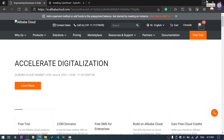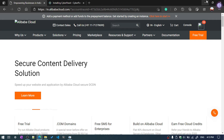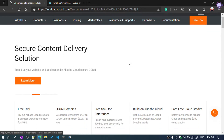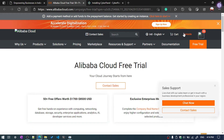Let's talk about Alibaba Cloud and how to install WordPress on an Alibaba Cloud server. I have already logged in to Alibaba Cloud.